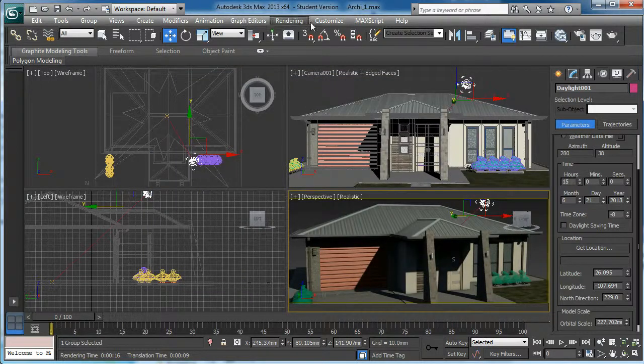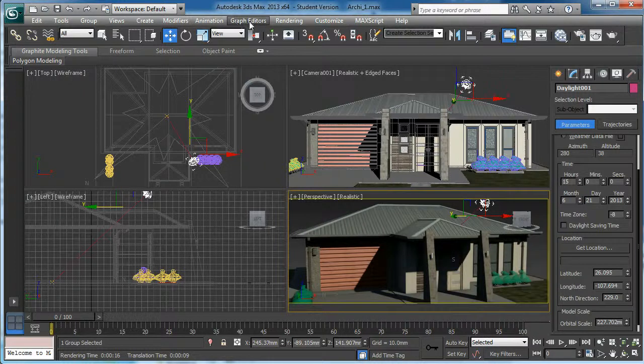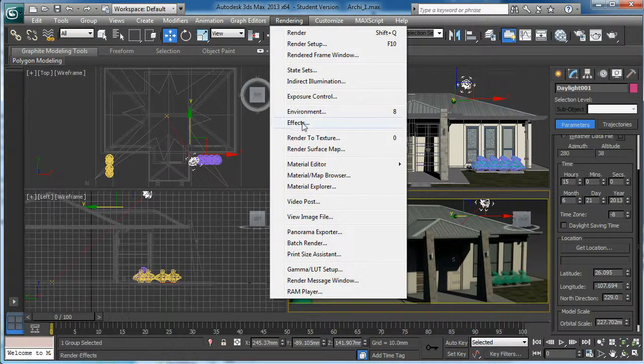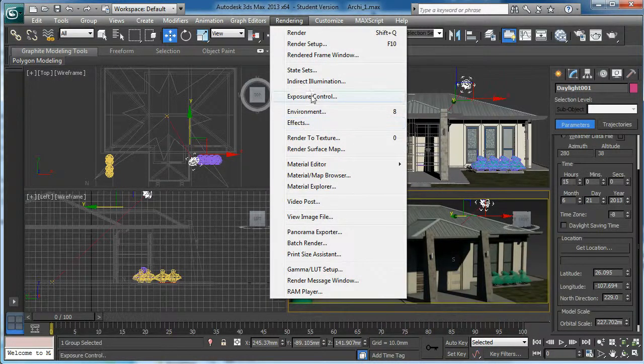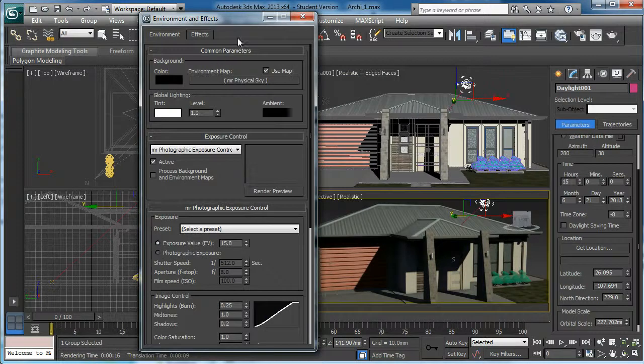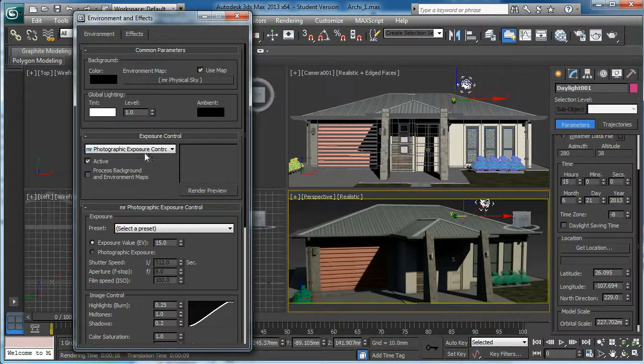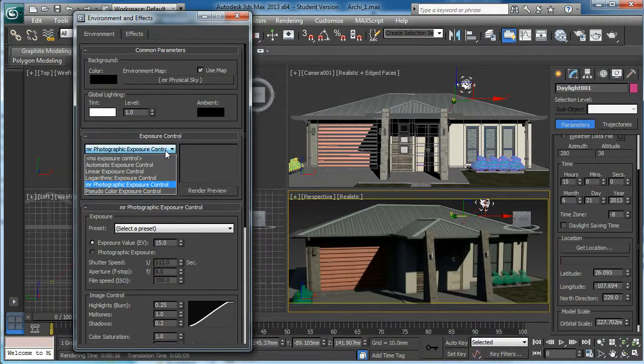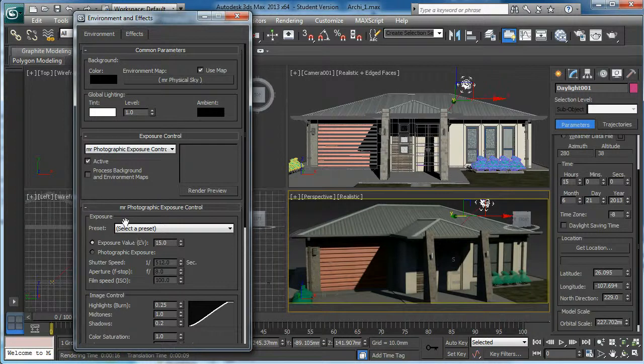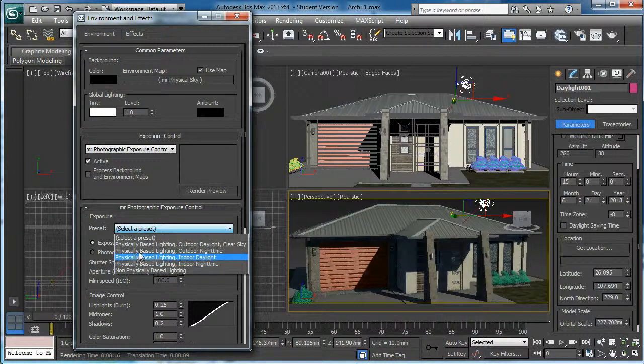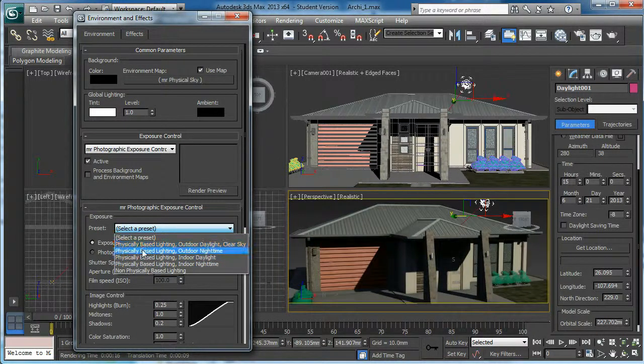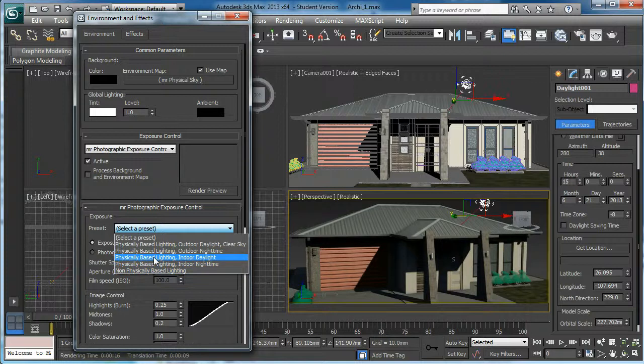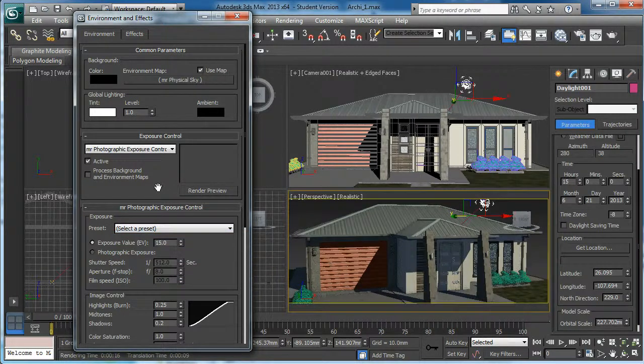Then I want to show another one more thing. Rendering, go to the exposure control. You can light it up. You can do the fine tuning in here too. First, for the exposure control, there are some presets available: outdoor night, indoor day, daylight. You can select these presets if you want to.